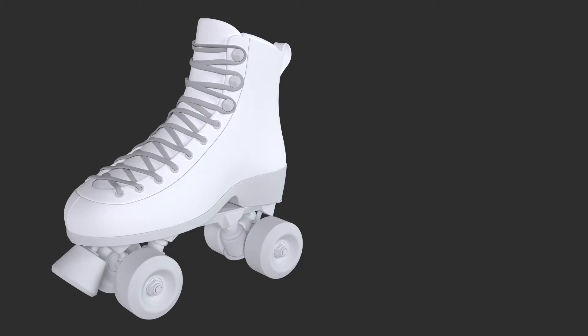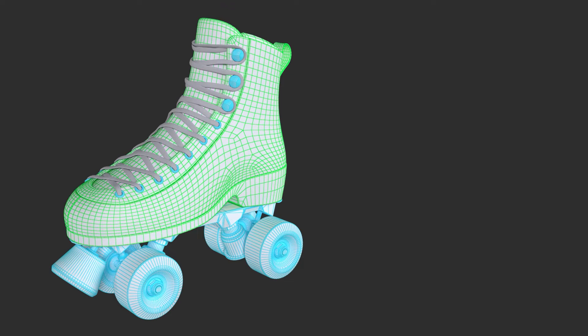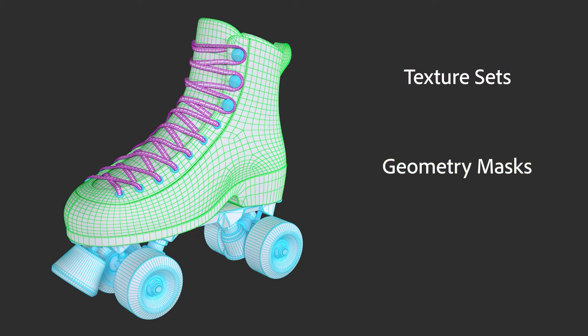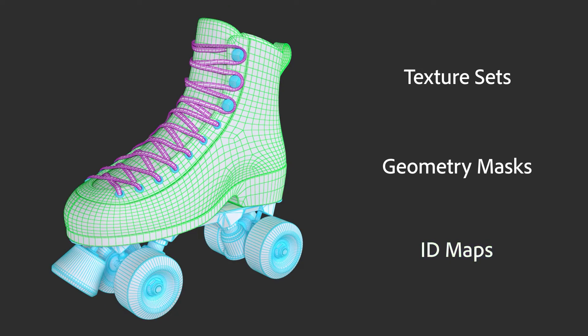When working in Painter, you split your models into various parts to make the texturing process easier. You can split your model using texture sets, geometry masks, and ID maps. Let's learn what these are and how to use them.